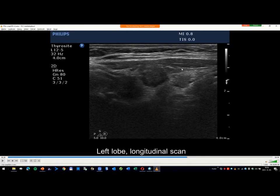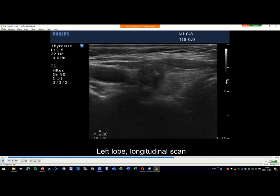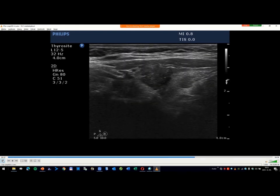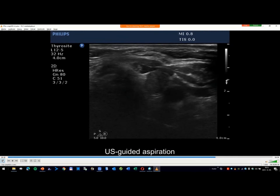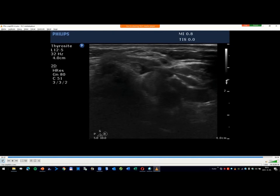Here is the capsule, and here the capsule is discontinuous. The nodule also shows abutment — which is the second sign — and not only abutment but also bulging. Here is the ventral level of the lobe, and it bulges into the strap muscle. So all three possible signs of extra-thyroidal extension are present in this nodule. Any other comments or questions? Okay, if not, I will turn to the next case.